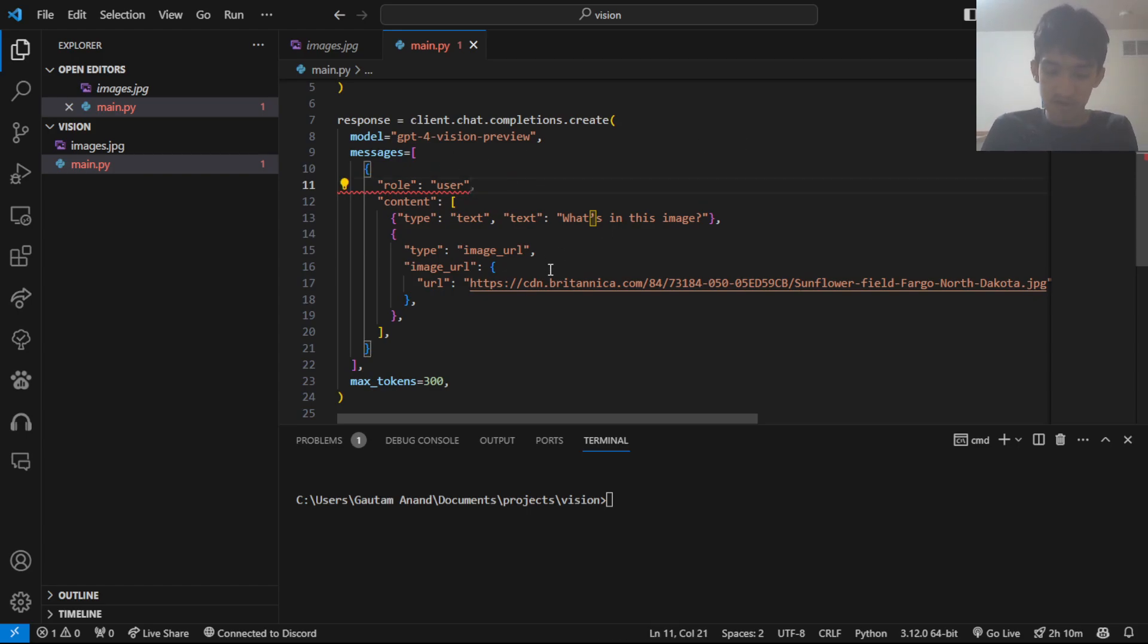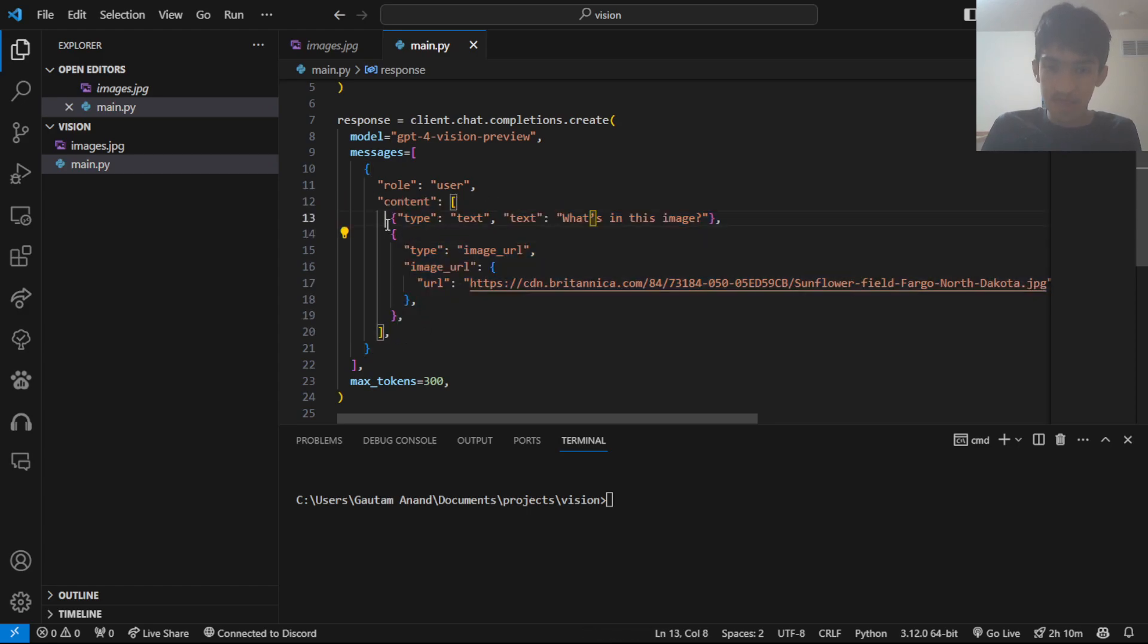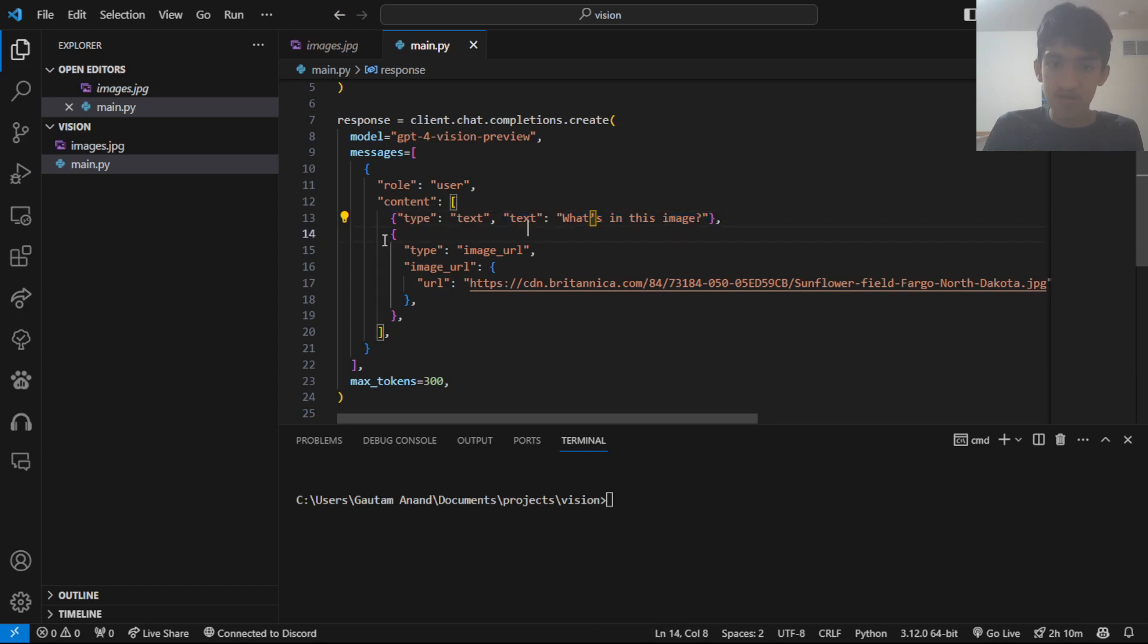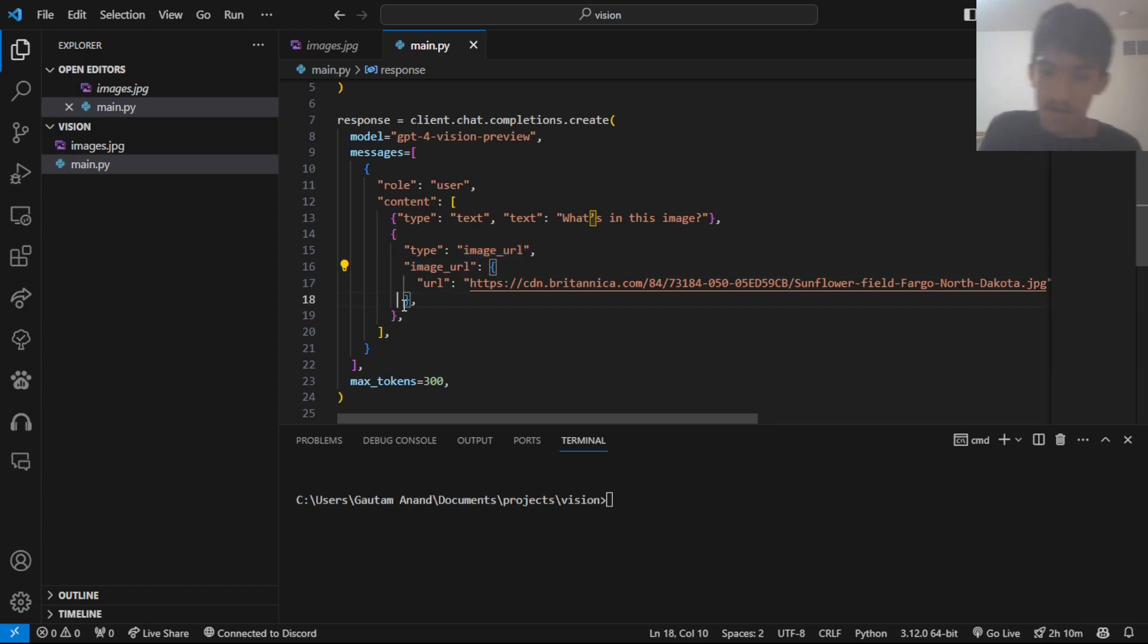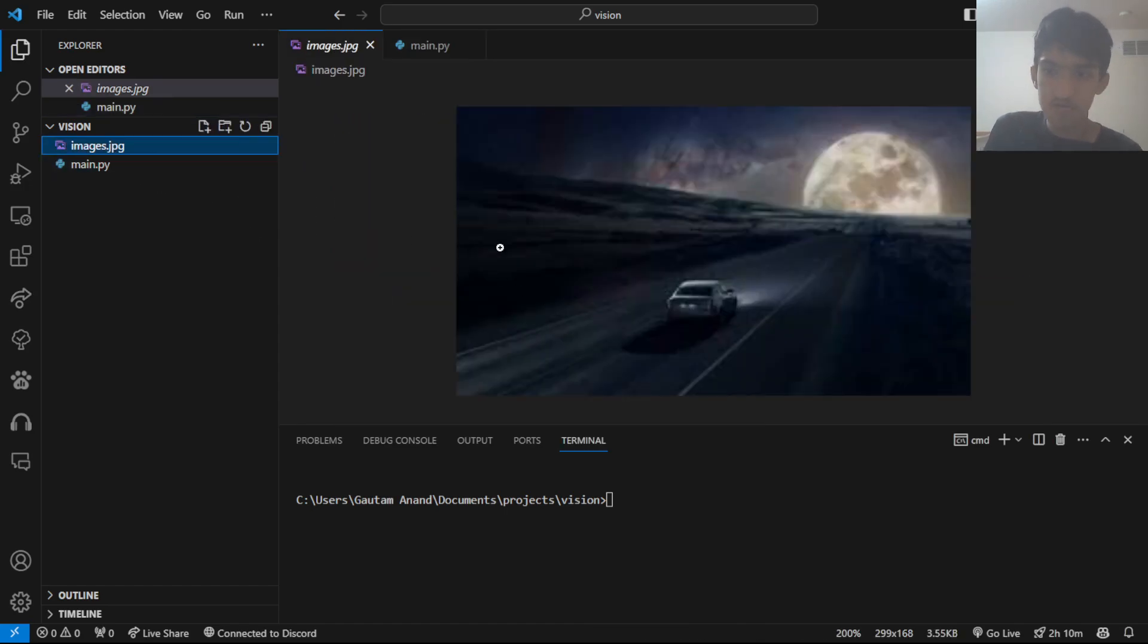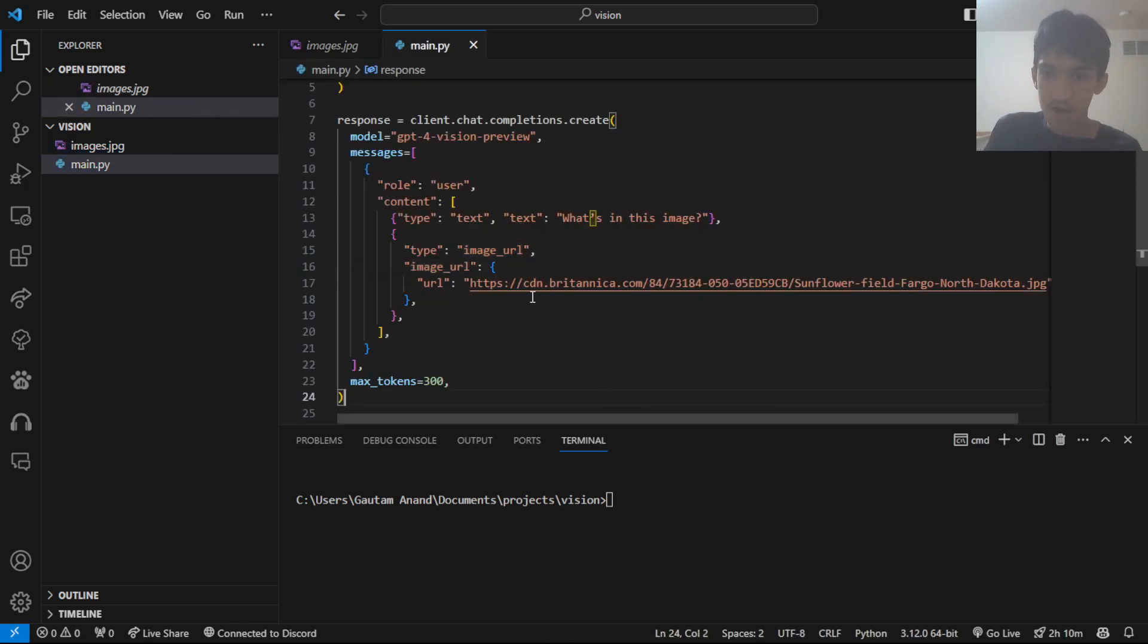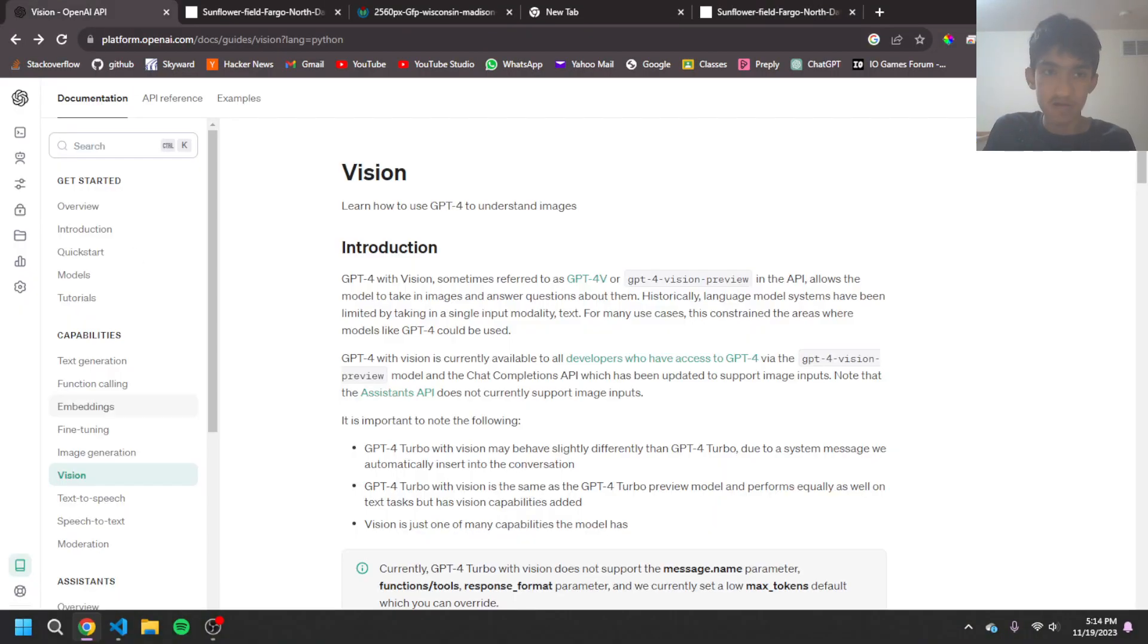Anyways, the user is sending this. And what they're sending is, again, an array. They're sending some text, they're asking what's in this image, and they're also sending an image URL. Make sure you use this image URL correctly. And in here, you can put in a URL of the image. Next, I'll show you how you can use a local image. But here, I have this image of a sunflower field.